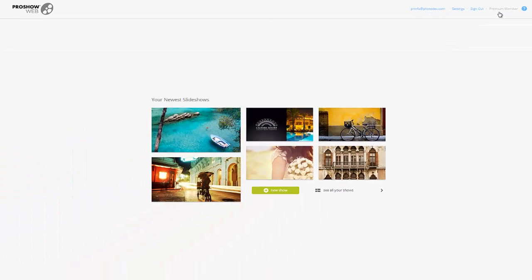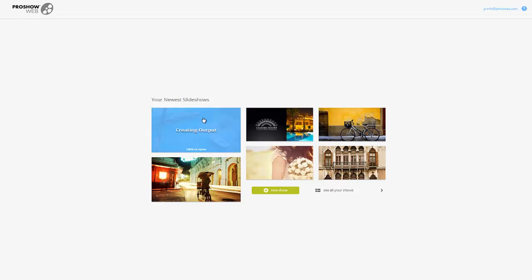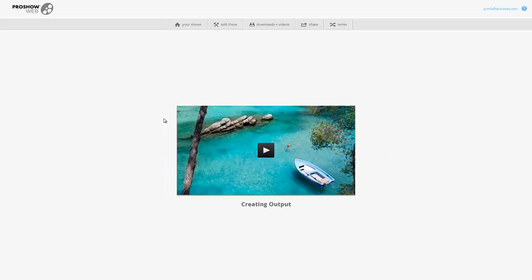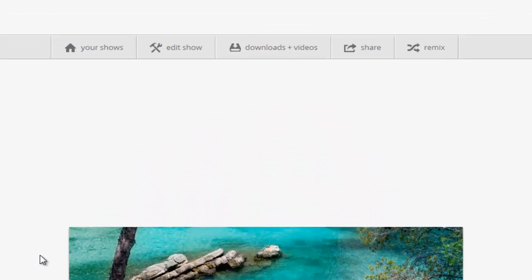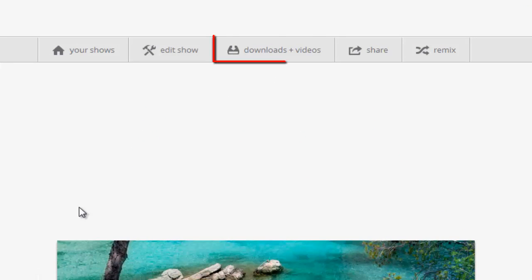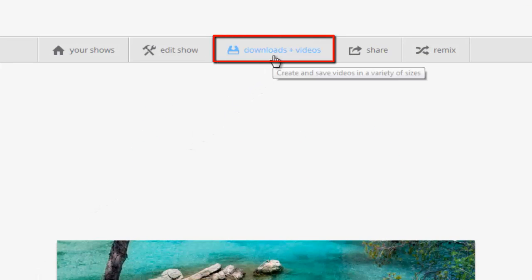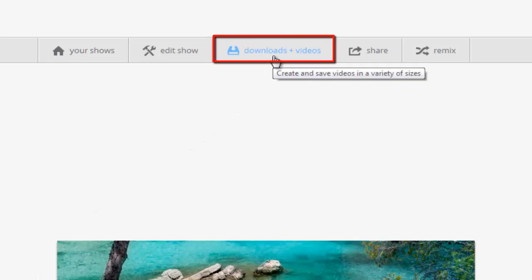Now, let's pick a show and create an HD video. To create an HD version of your show, in the toolbar at the top of the screen, click the Downloads and Videos tab.